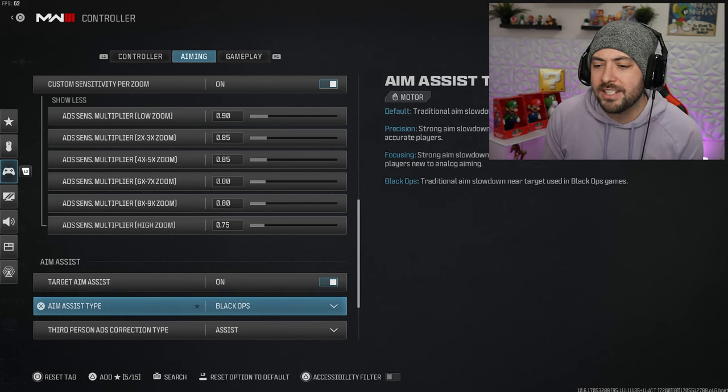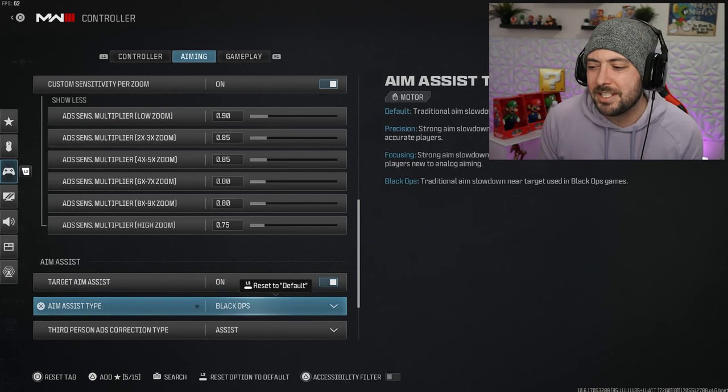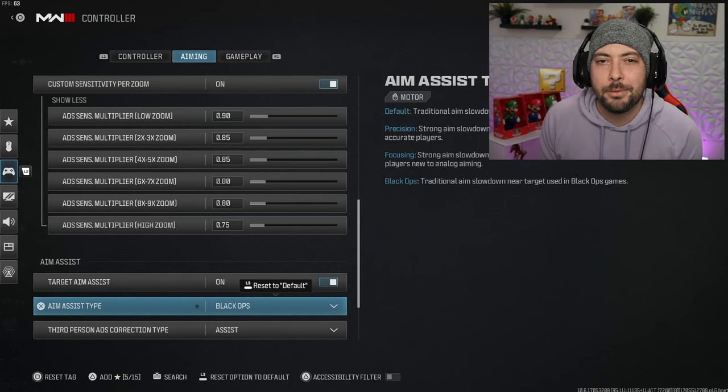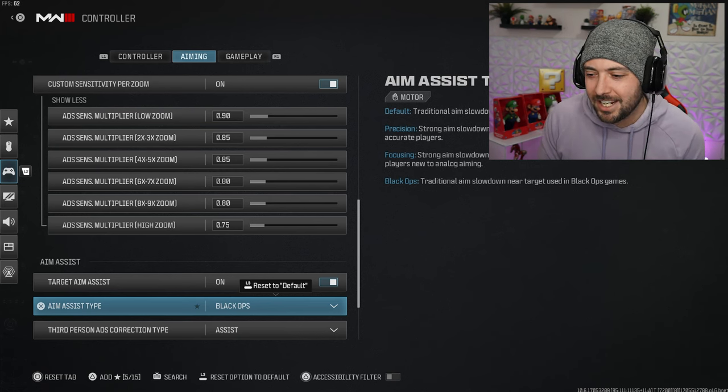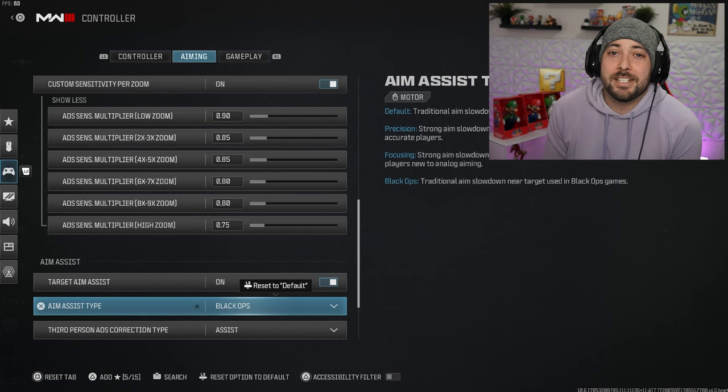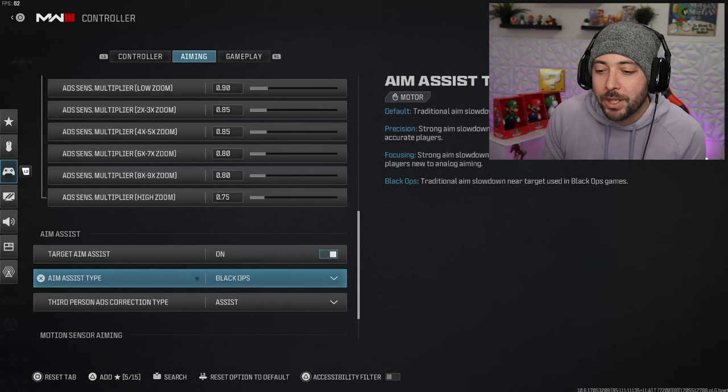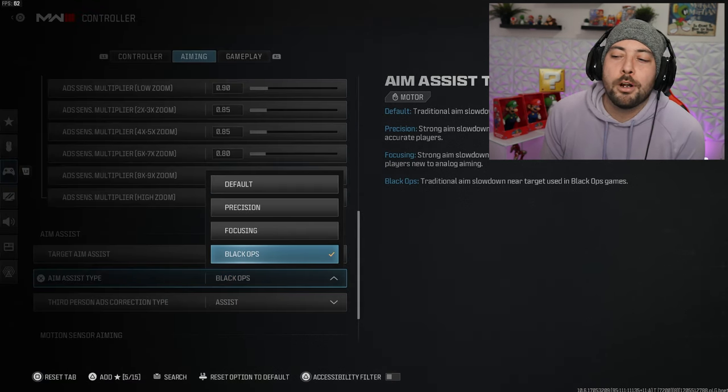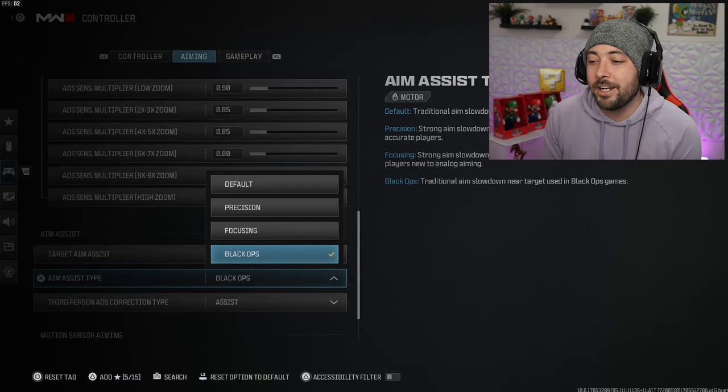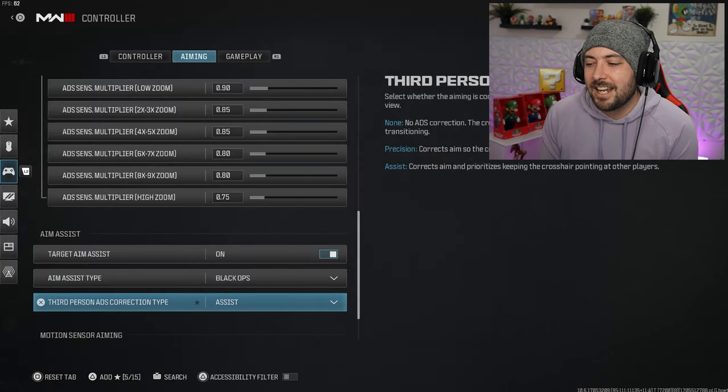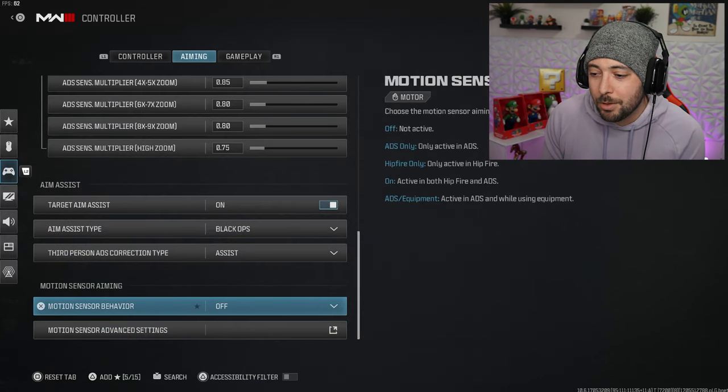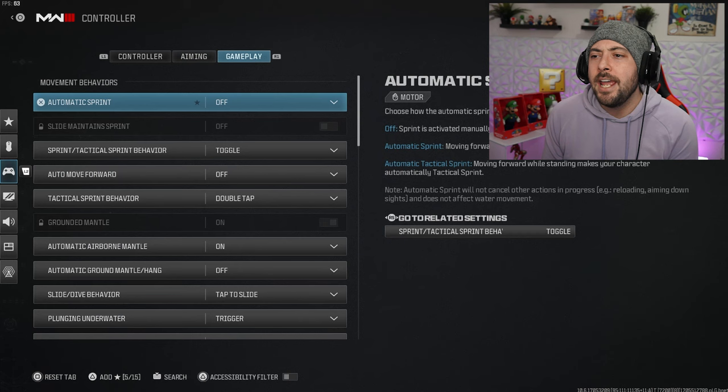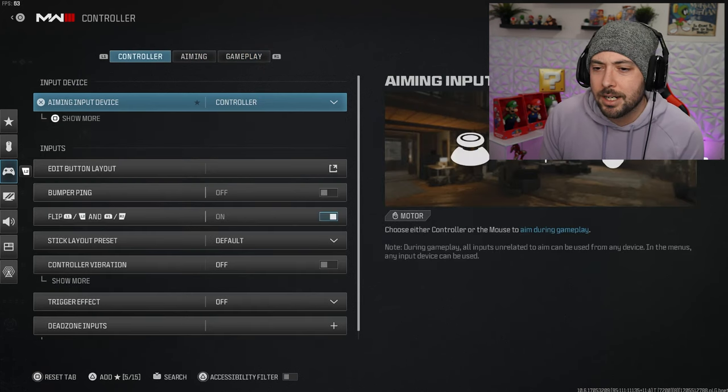Target aim assist on, obviously we're playing controller. Black ops, because it just in Modern Warfare 2 Black Ops was the best for a while. Let people hate, let the keyboard and mouse players hate you guys for that. I'm sorry, I'm going to use it, it's in the game.